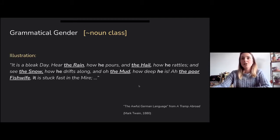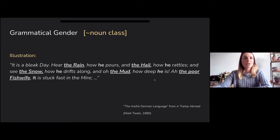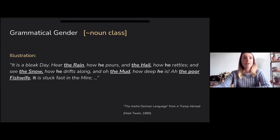There is a sentence from the book by Mark Twain, 'A Tramp Abroad,' where there is a section on the awful German language. He illustrates how difficult it is by literally translating a part of a German text, and you get something like 'Hear the rain, how he pours, and the hail, how he rattles,' because rain and hail and all the other nouns in German have a particular gender, which is hard when you're trying to learn or understand a new language.